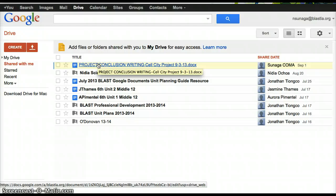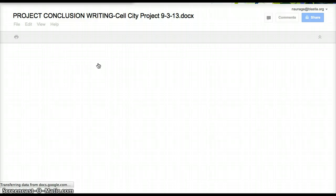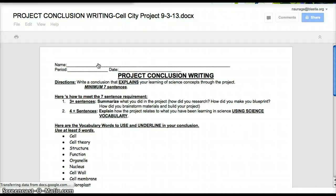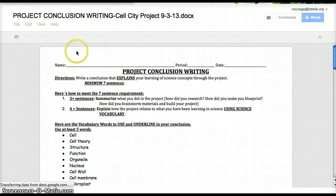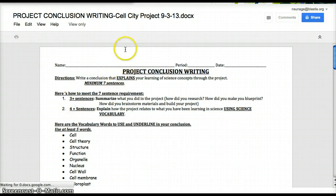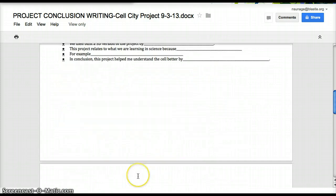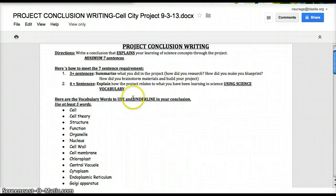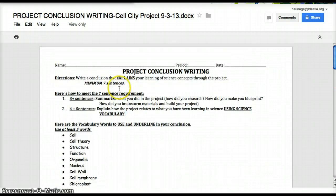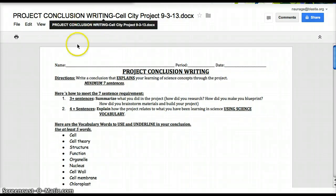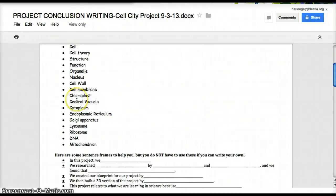This is a file that I shared with you and that I want you to download a copy of. You can click on it. And you'll notice that when you load it, it is view only. View only means that you're not able to type into it. So what you need to do is you need to make a copy for yourself so that you can type into it and do the assignment.